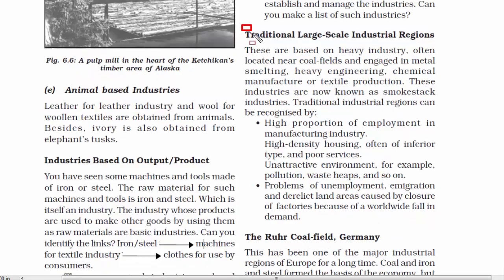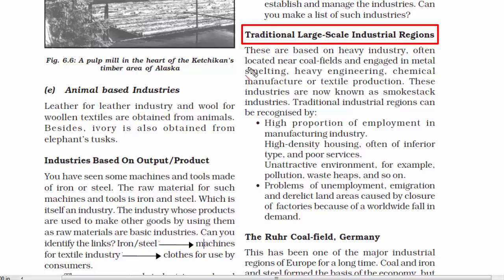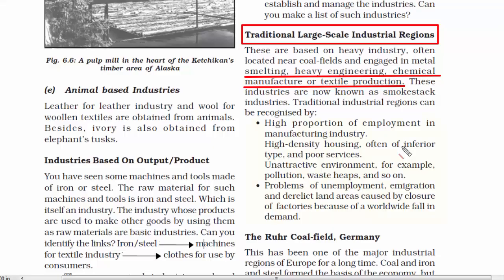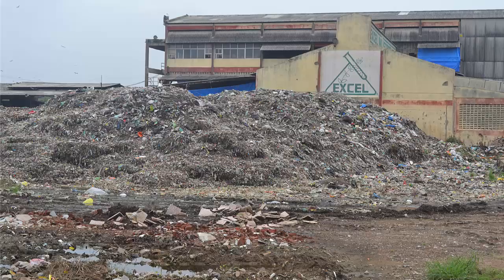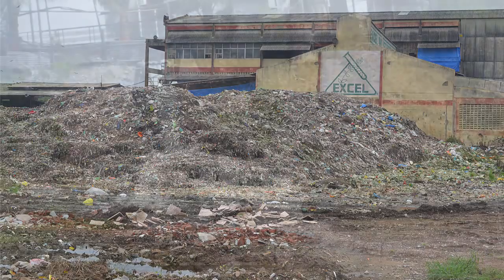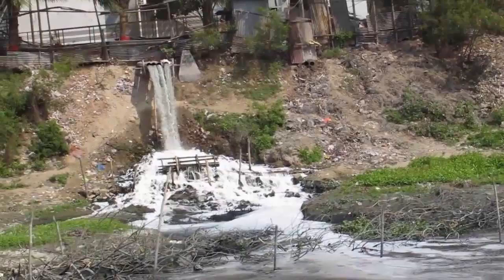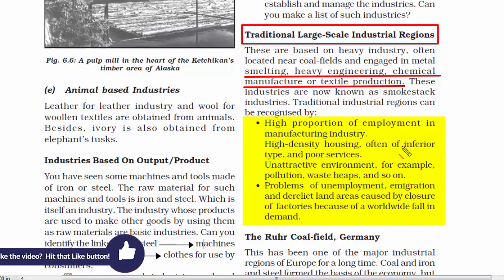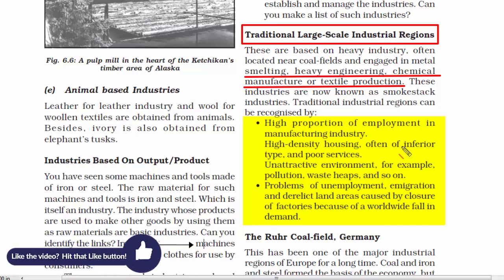Now we are going to read about traditional large-scale industrial regions. When we say traditional industry, we are referring to metal, heavy engineering, chemical manufacture, and textile production industries — basically industries with big chimneys through which smoke comes out. These traditional industries provide large amounts of employment, with human settlement near the industrial area. The environment around these industries is unattractive because of pollution, smoke, and waste dumps. Over time, these traditional industries have declined due to fall in demand, causing unemployment and unsettled land area disputes.